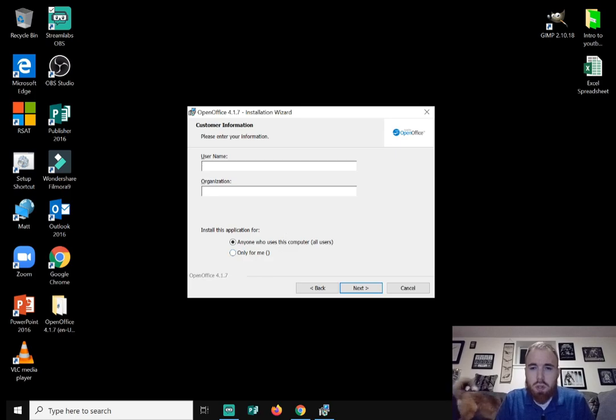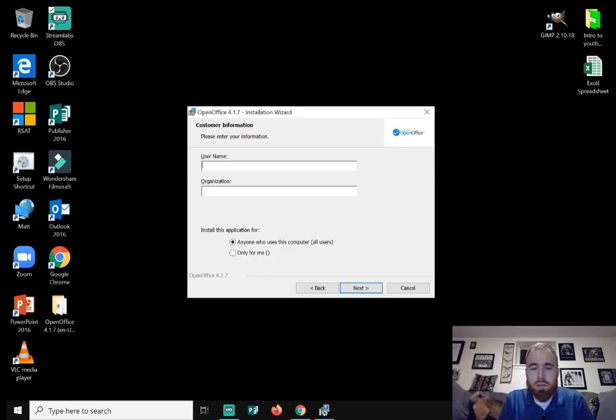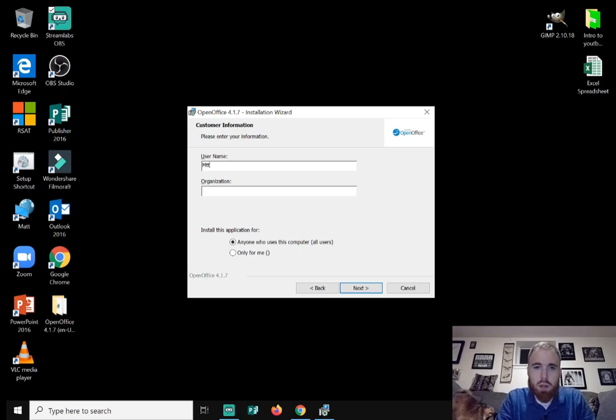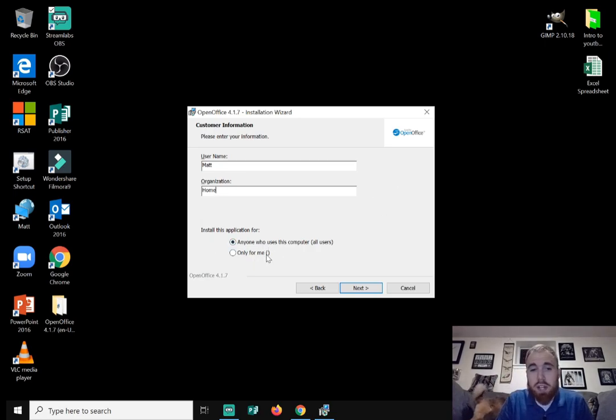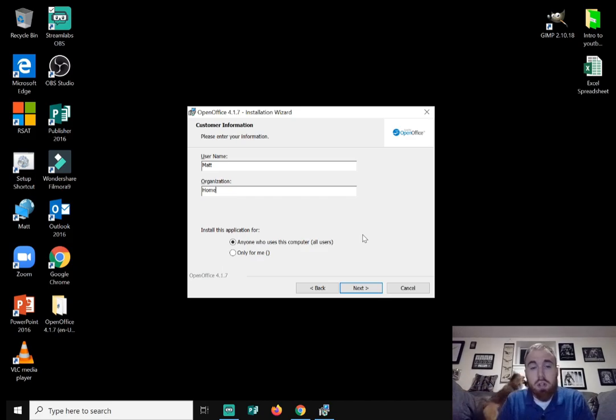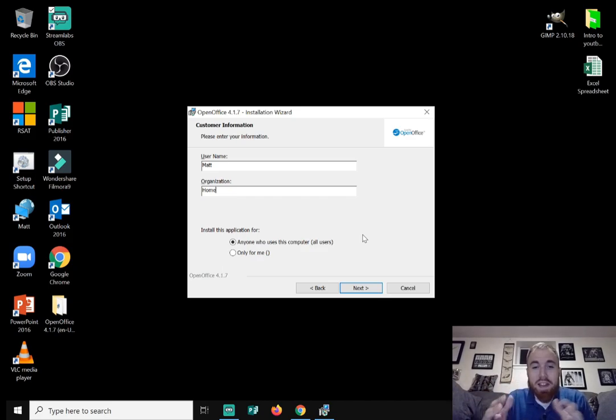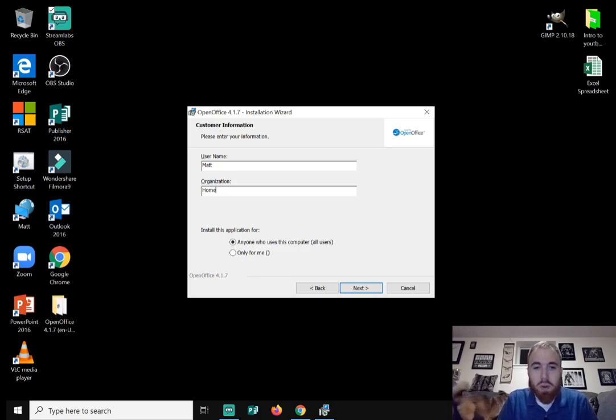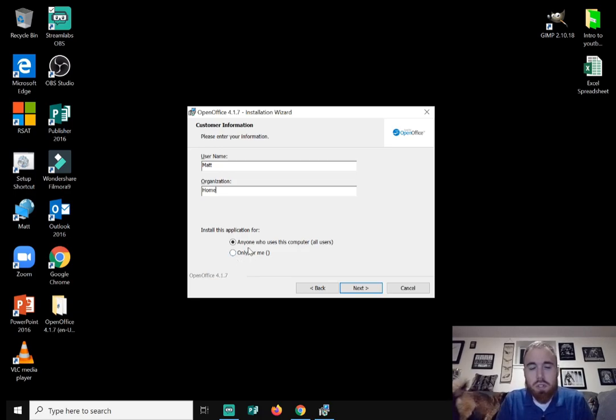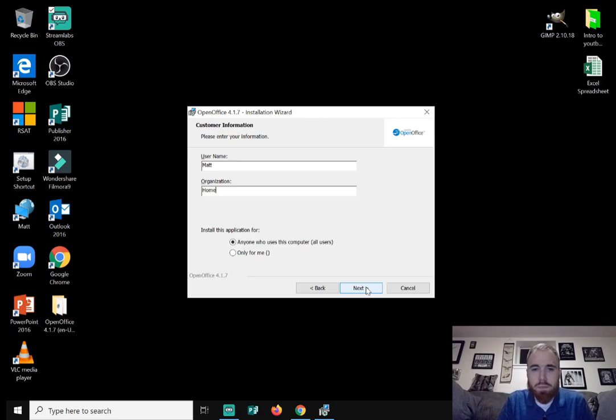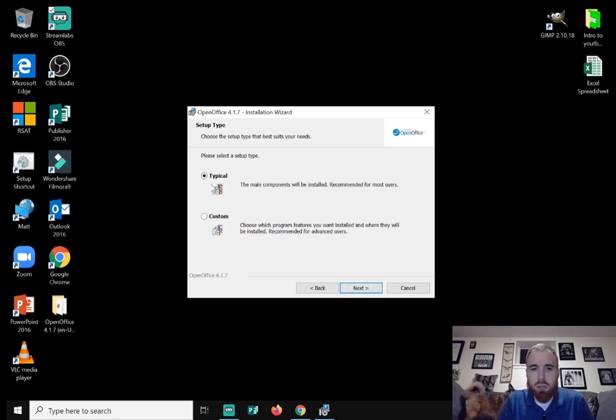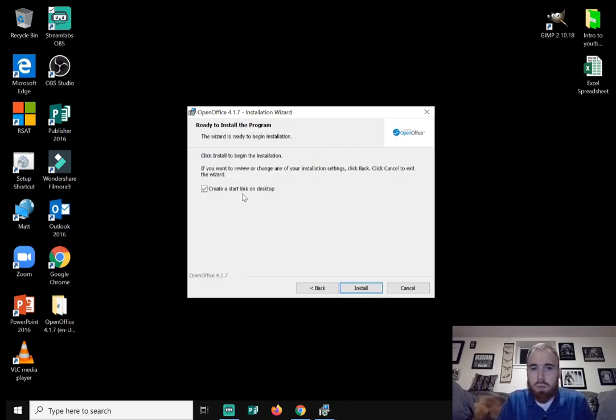You can create whatever you want for a username. I'm just going to put Matt organization. I'm just going to put home. Now here it says install this application for anyone who uses this computer. So if someone else logs in, if they have a separate login, they can use this OpenOffice as well, or you can do only for me. So only you can use it. If other people have separate logins, they can't use OpenOffice. So I'm going to do anyone who uses this computer. And I'll just do the typical installation.